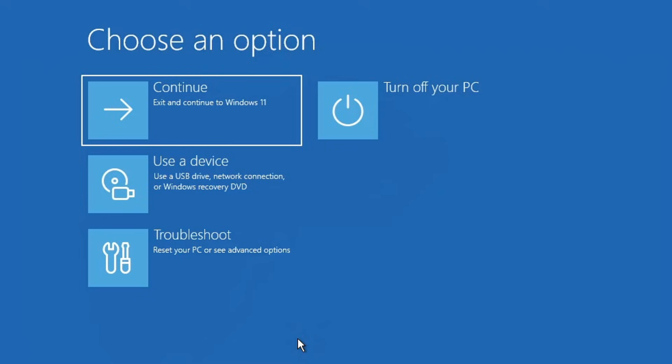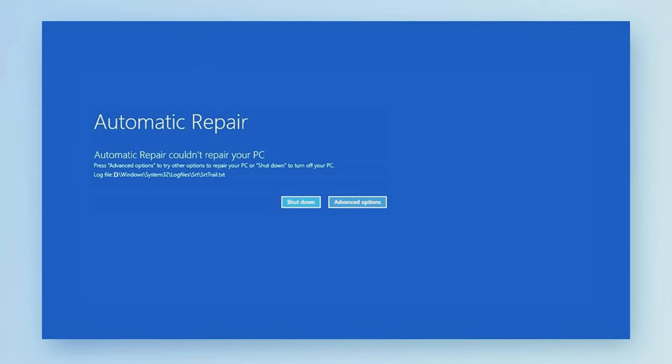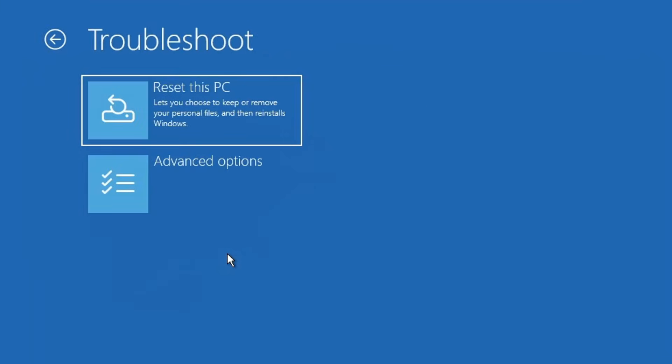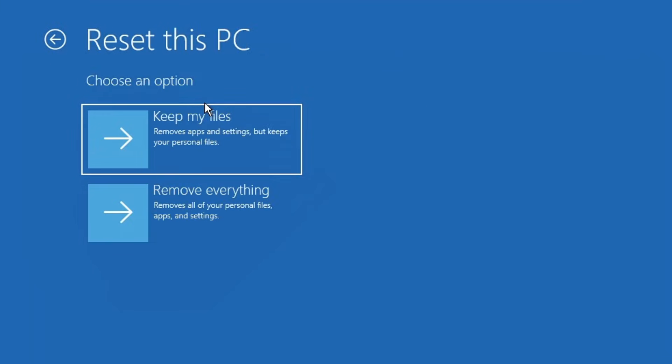But if none of the above solutions fix the problem, your last option would be to reset your PC or go for a clean reinstall of Windows. To proceed, once again click on advanced options, then select troubleshoot and this time choose to reset this PC option.